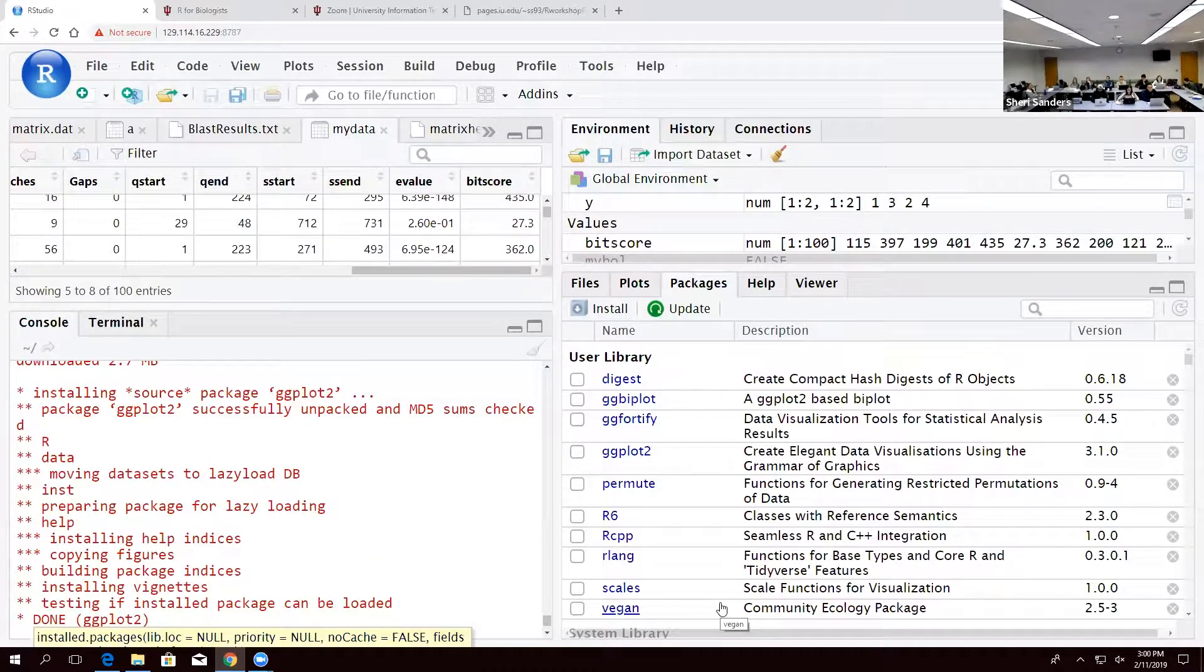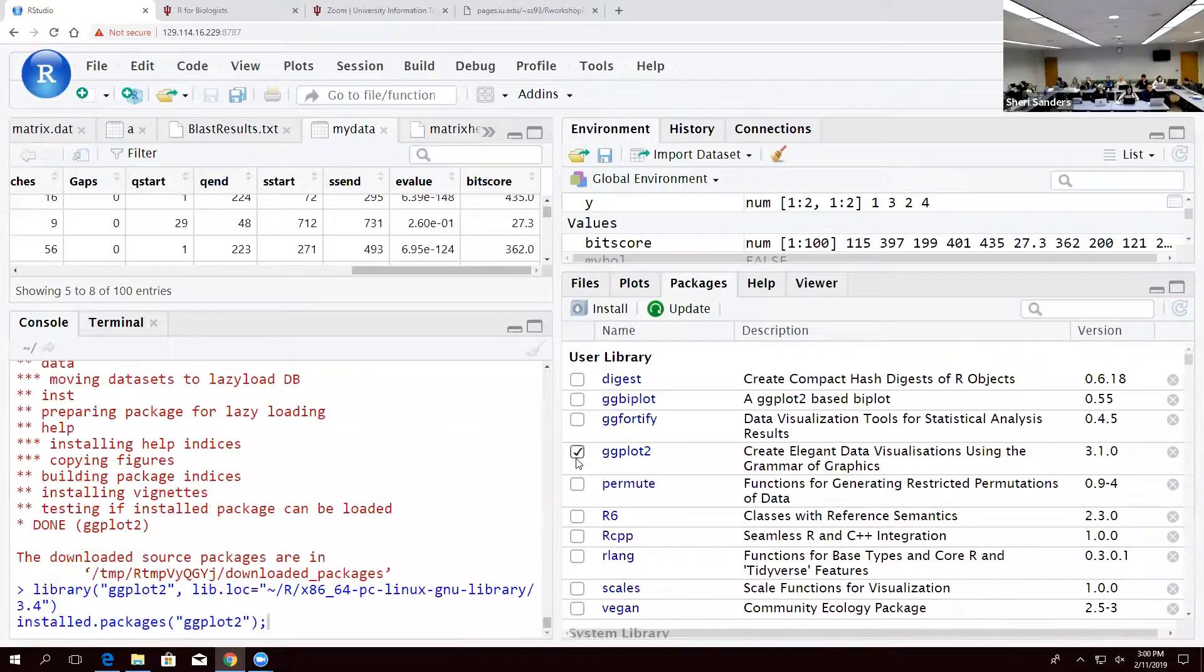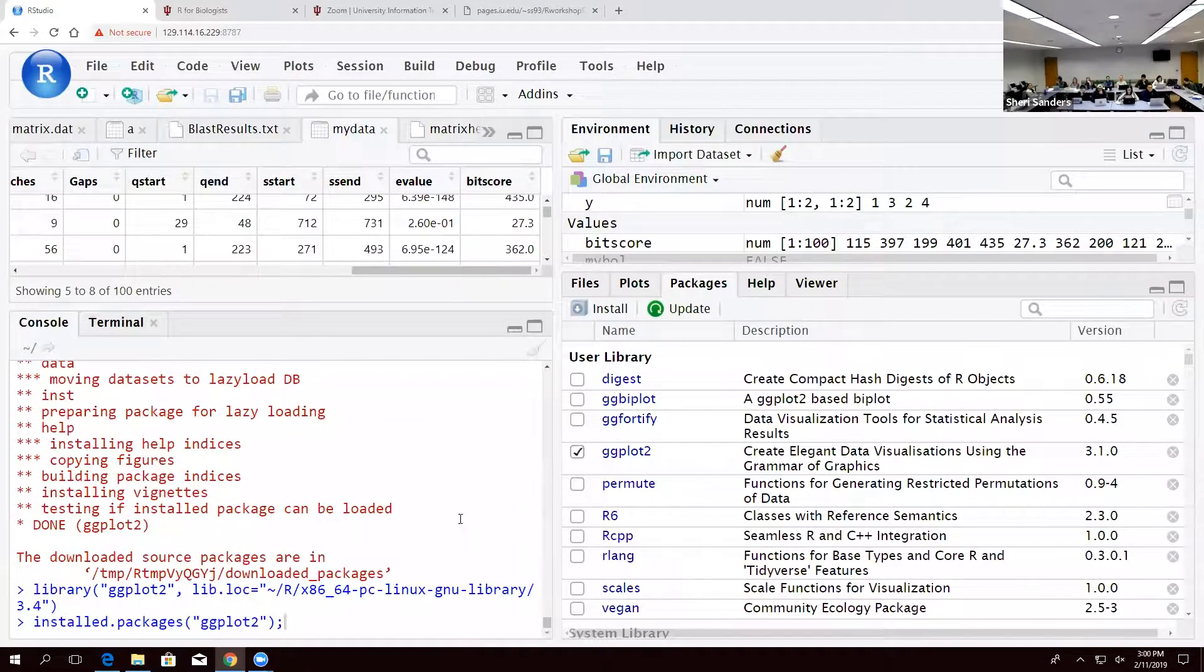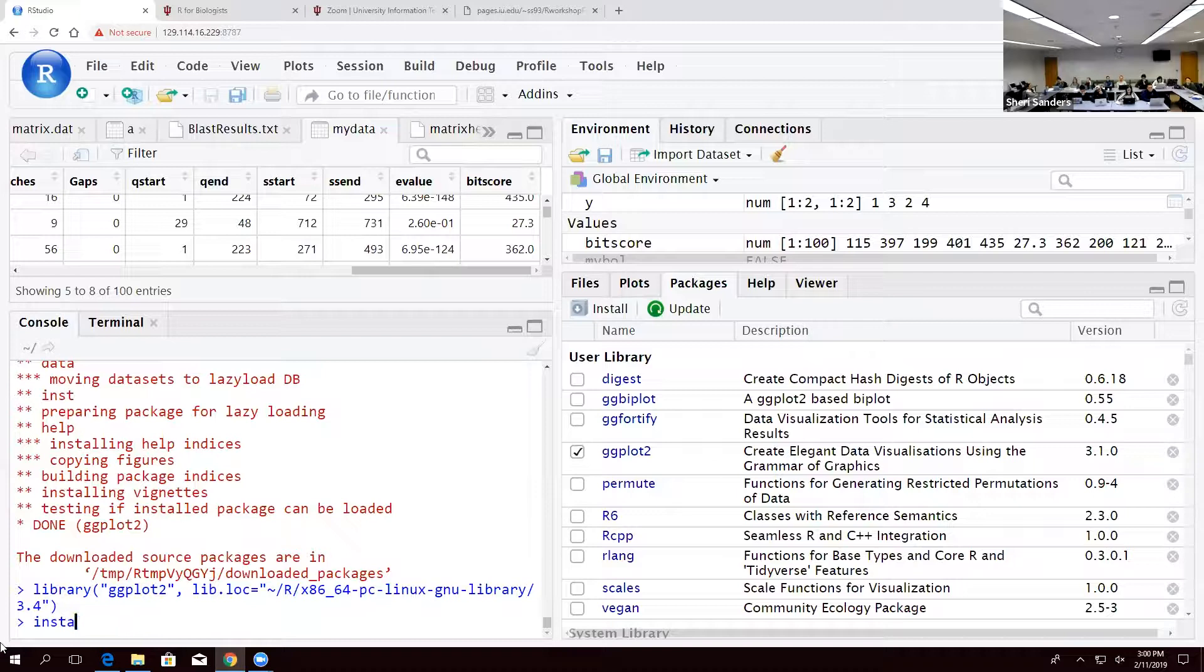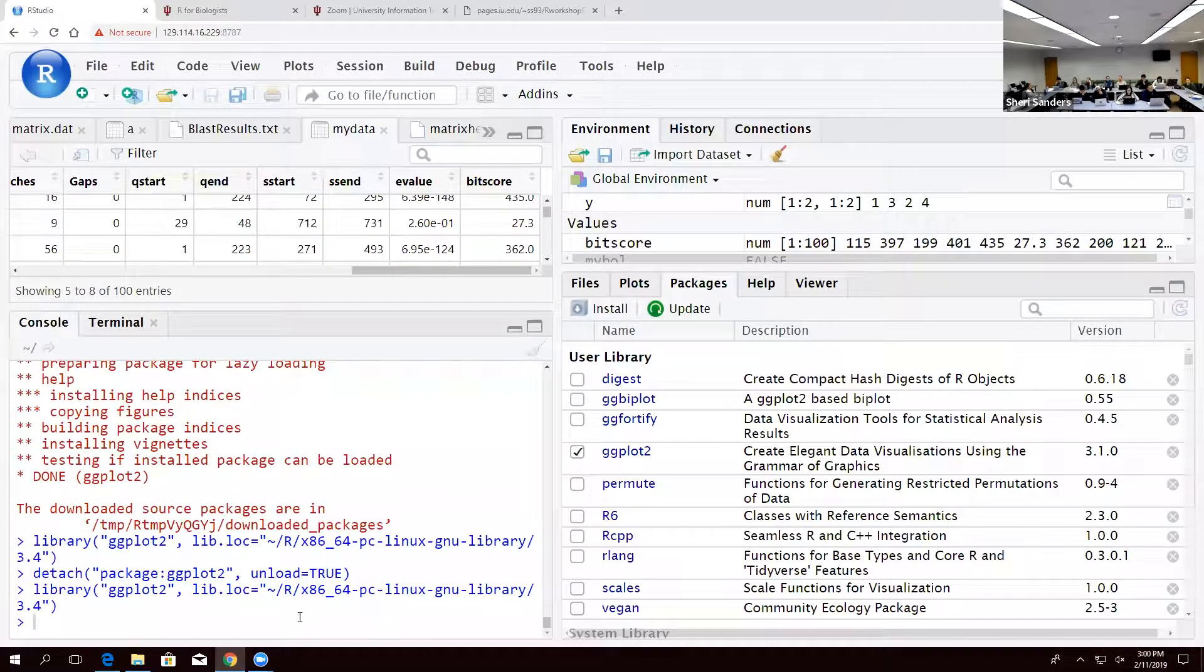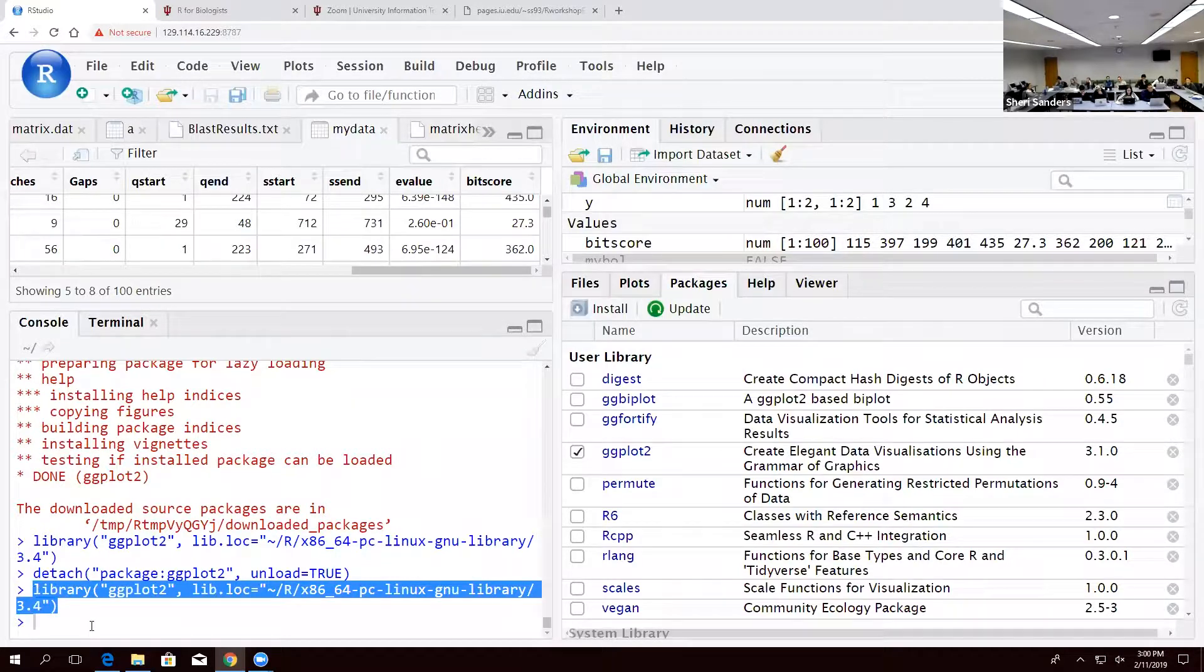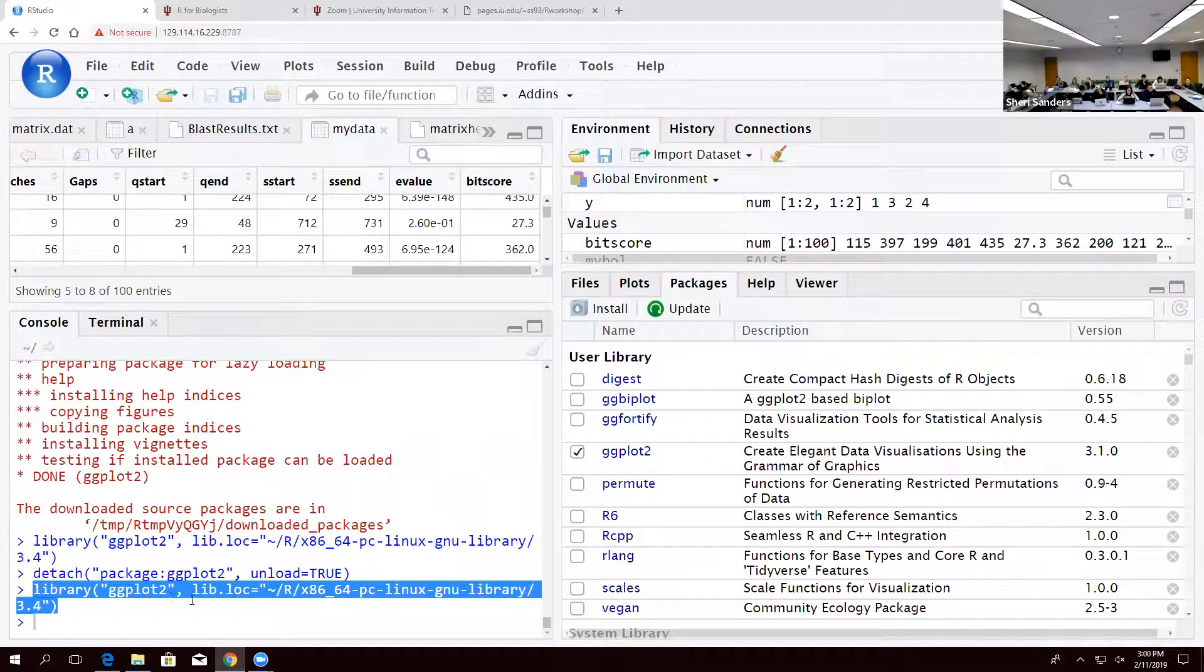And then once you've installed them you can either click the button. Do that again, there we go. And this actually gives you the syntax. Anytime you want to load a library you can just say library, parentheses, and the name.